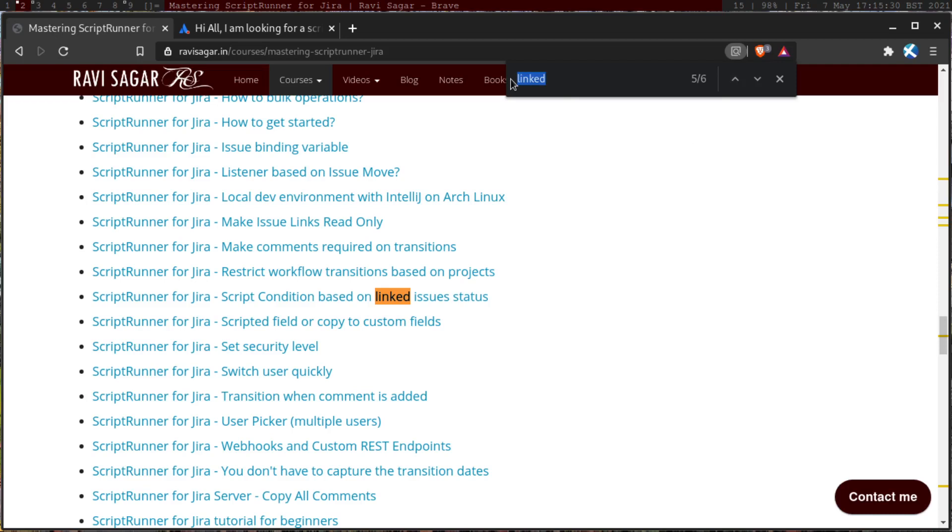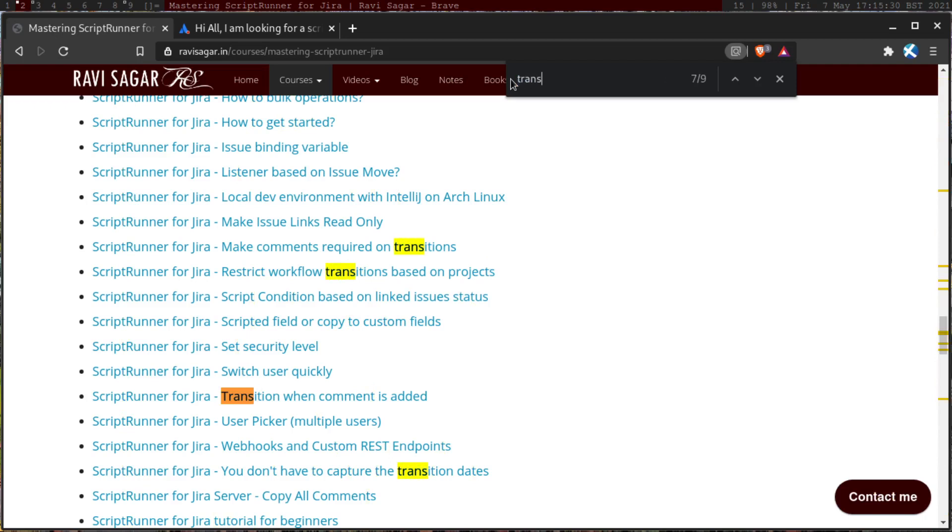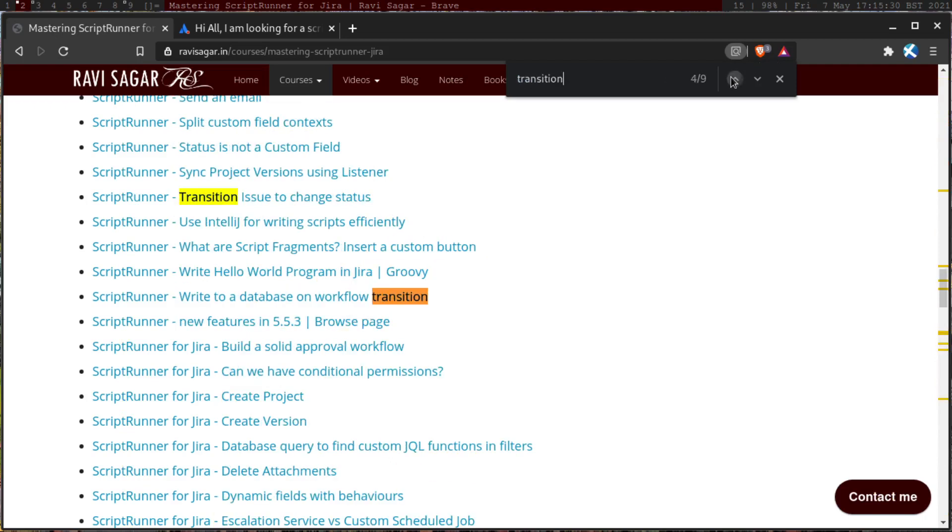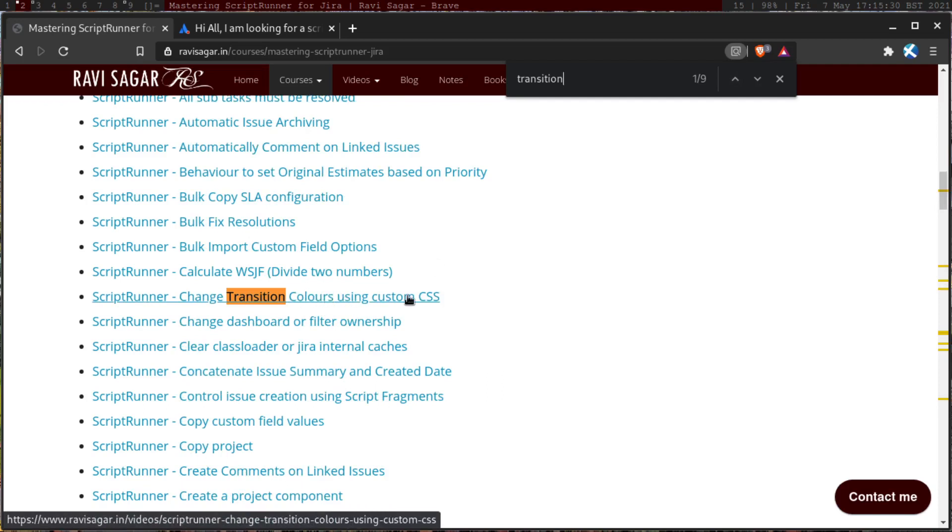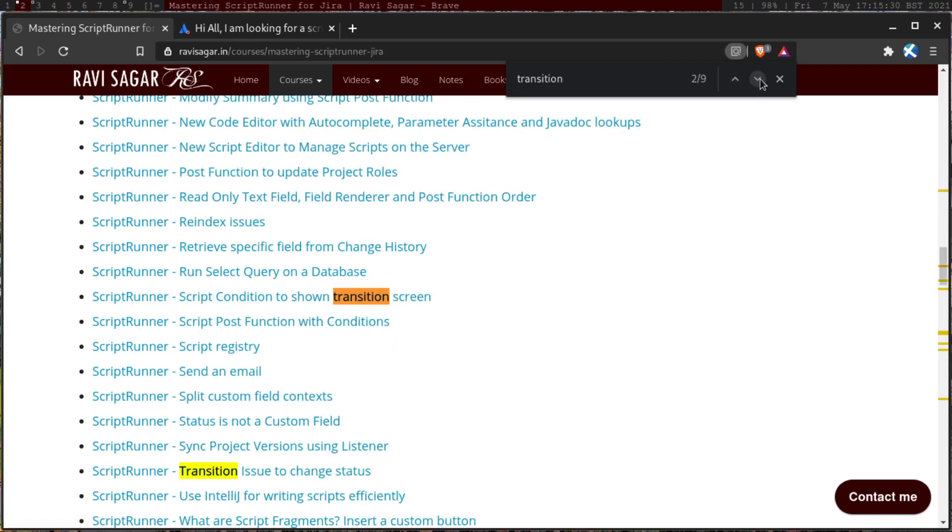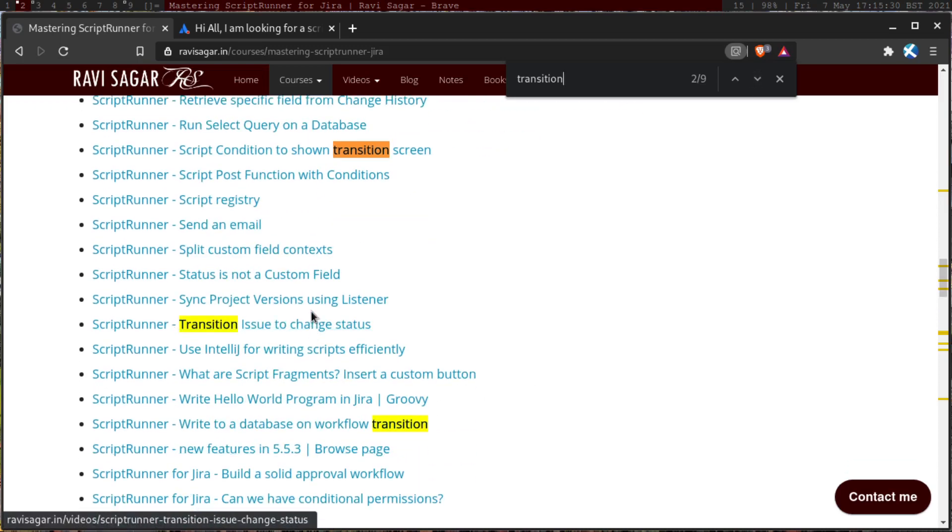If you want to do something with the transition, let me search for transition. So if you search for transition, let me just go to the very top. And I'm trying to show you I have so many examples. If you watch my videos, you can learn a lot of things. So change transition colors using custom CSS. Okay, maybe not this one. Script condition to show transition screen transition issue to change status. So this is the one that you need to watch.